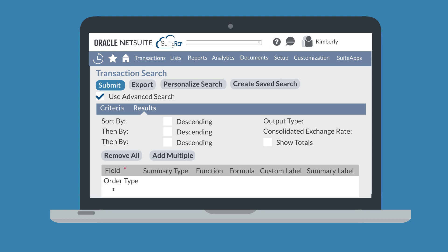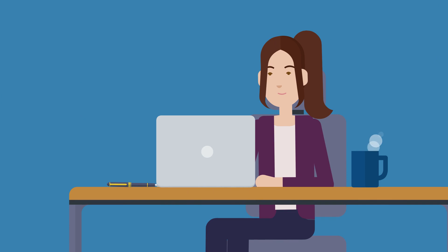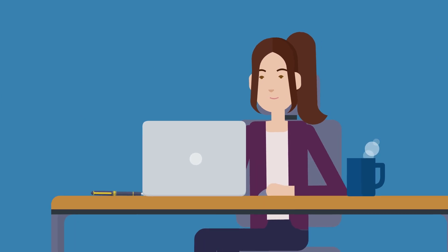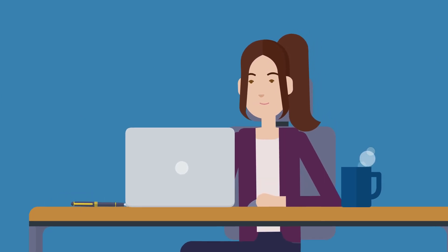If you understand advanced searches in NetSuite, then you already get the most important aspects of saved searches. In our next video, we'll tackle saved searches, paying special attention to their unique sub-tab options.